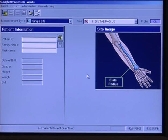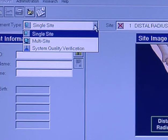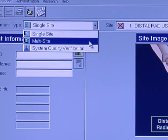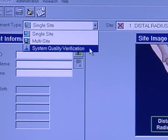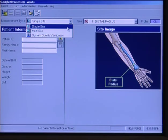Now let's look at what we have on the desktop. Let's start with the measurement type. You see we have three choices from the drop-down list: single site, multi-site, or system quality verification. For our purposes we're going to be using either single site or system quality verification.